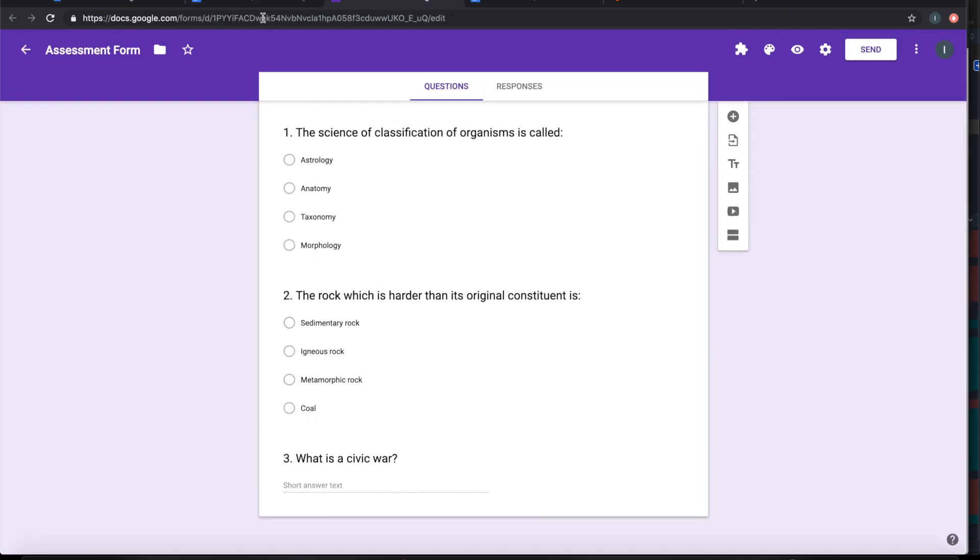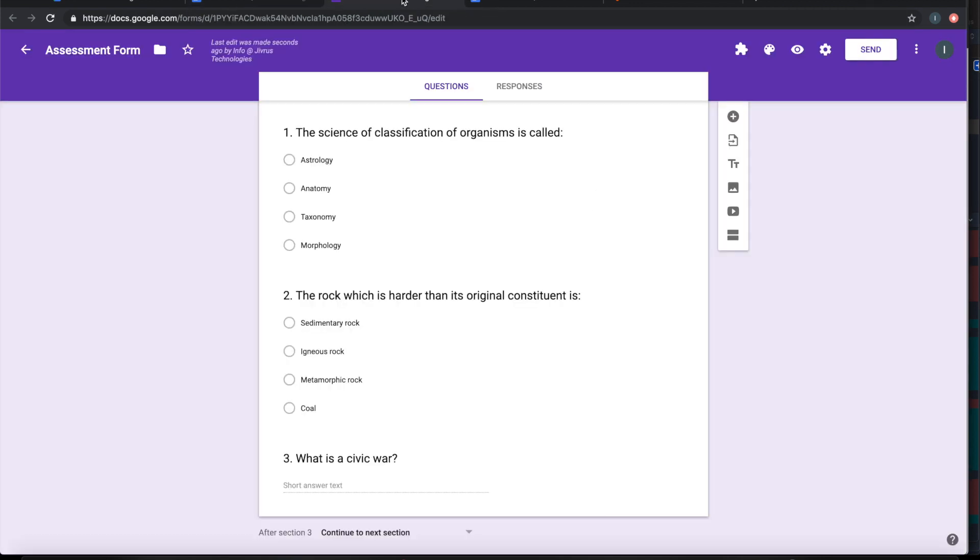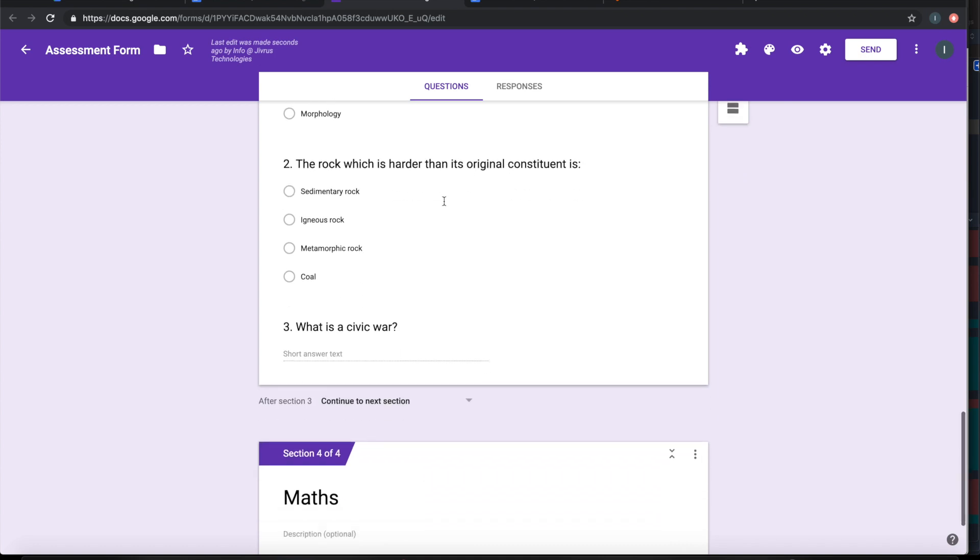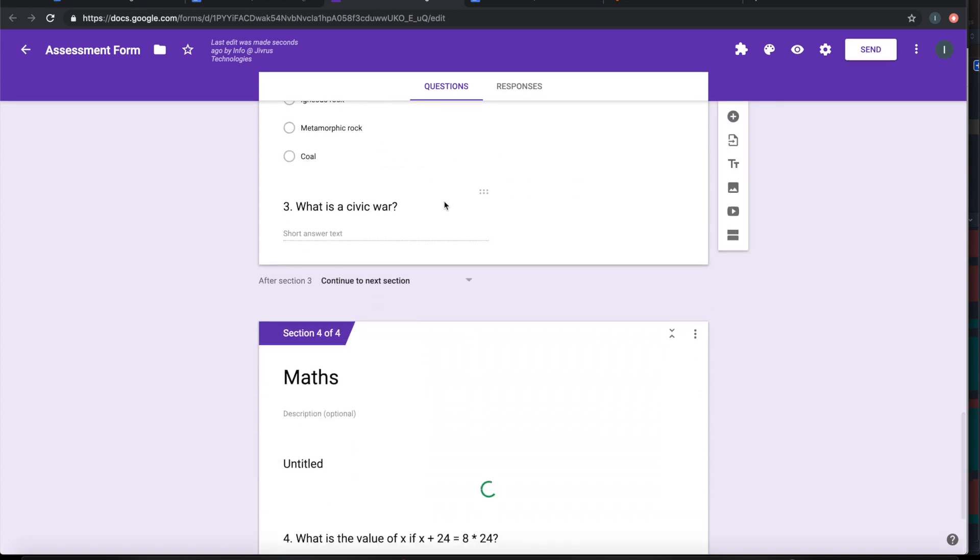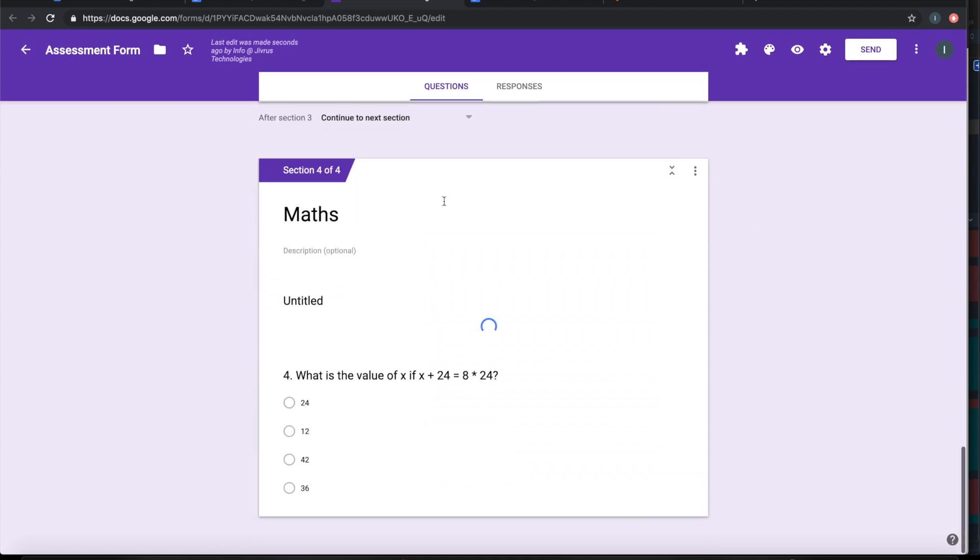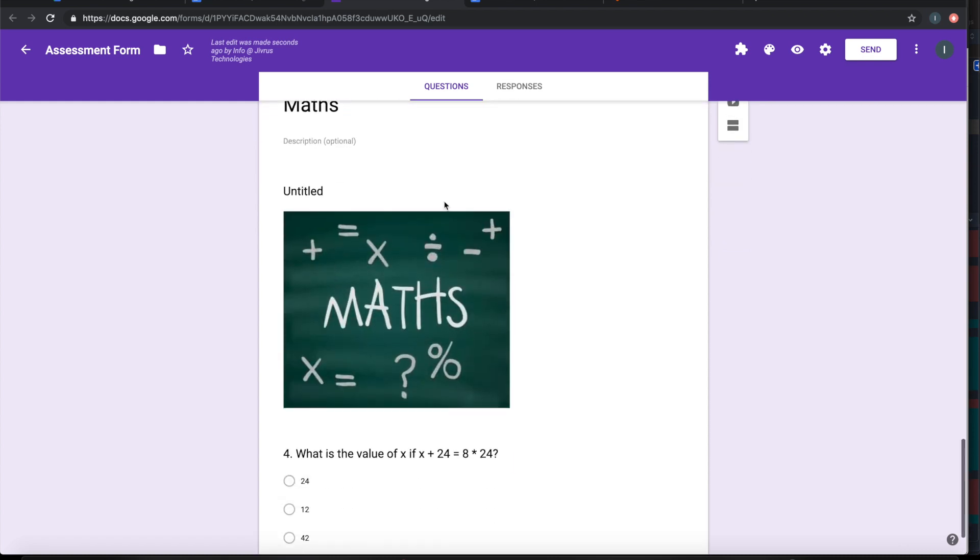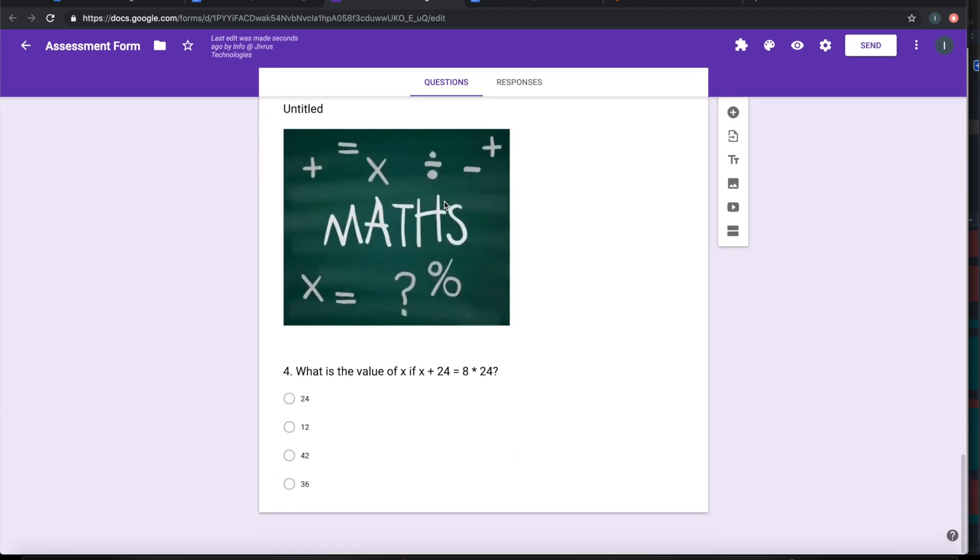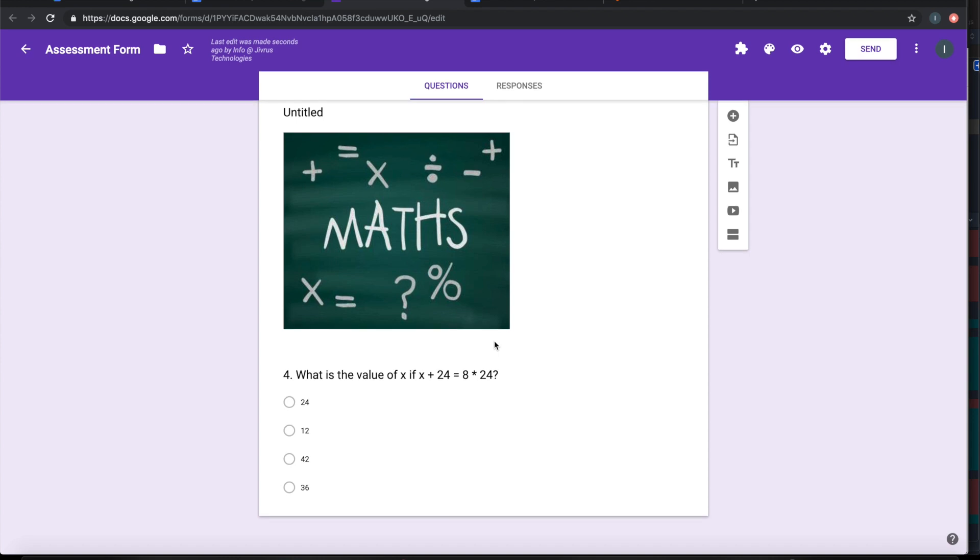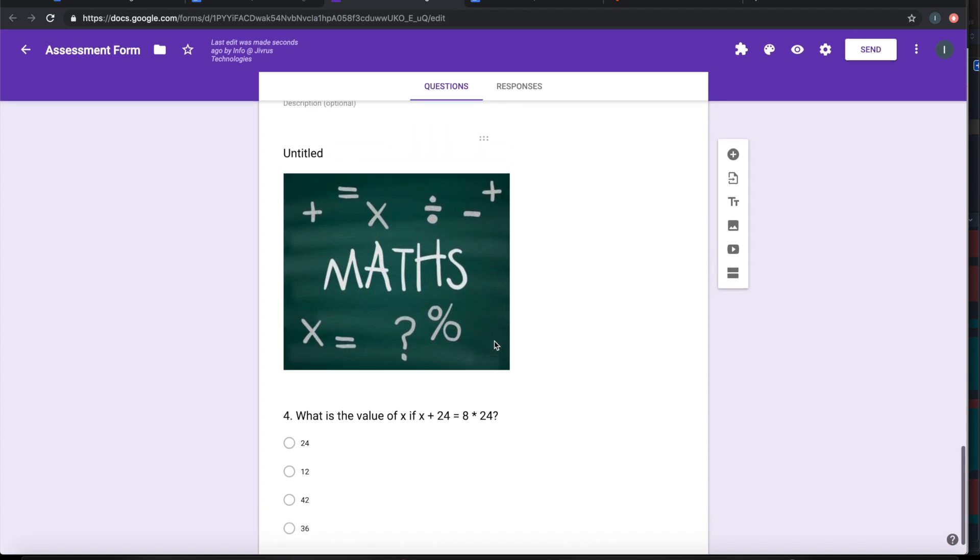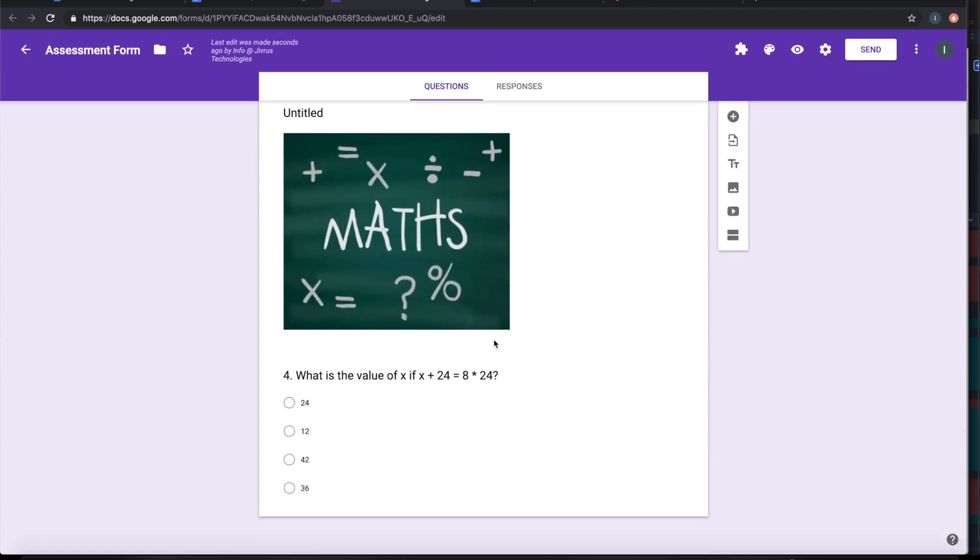The form ends here, so let me import it now. Now you can see that the math questions are getting loaded. The image is coming. The question is getting loaded.